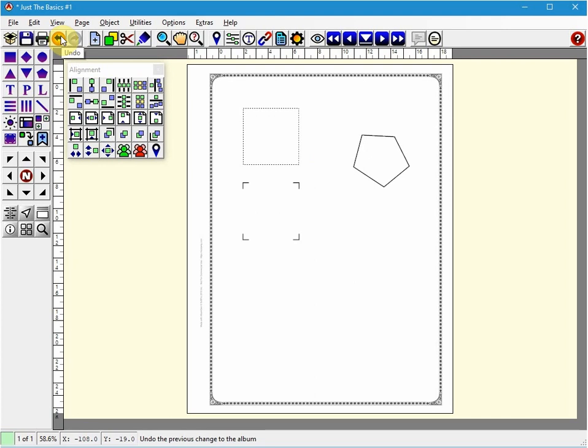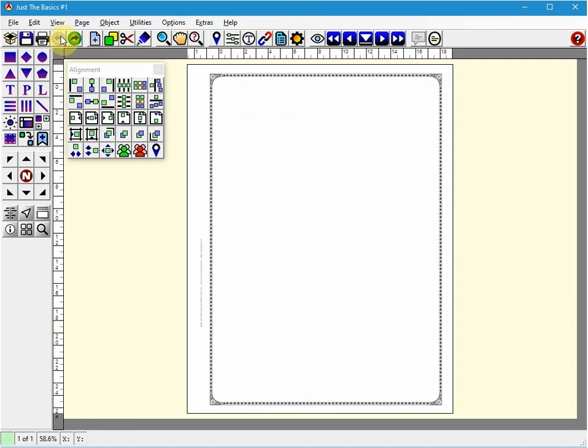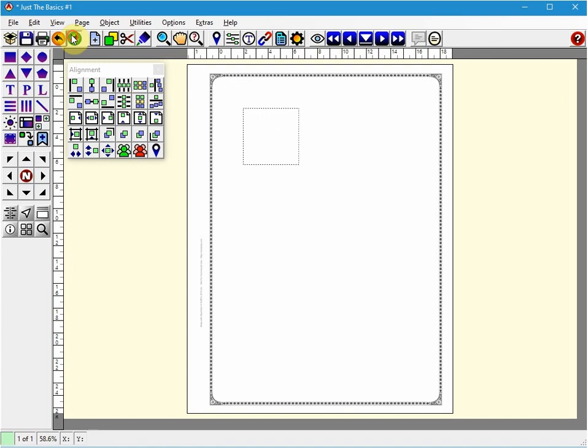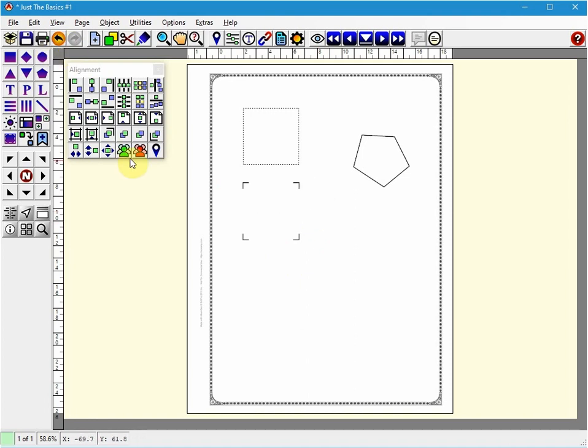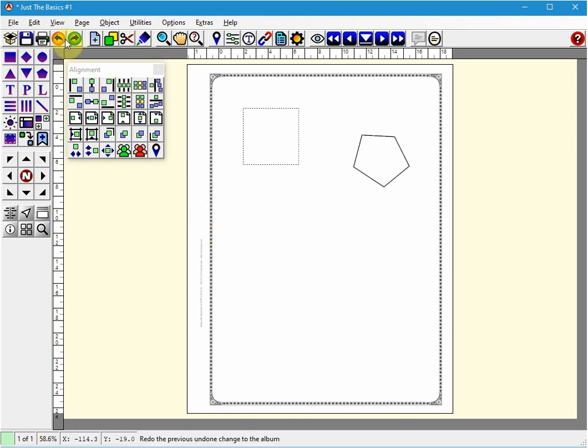So if I just click undo it got rid of the brackets. Now it got rid of the pentagon. And now we're going to get rid of that shape. If I want them back I just click redo. If you don't want to use the icons you can just use your keyboard. So Control+Z is an undo. And I'm going to redo it.